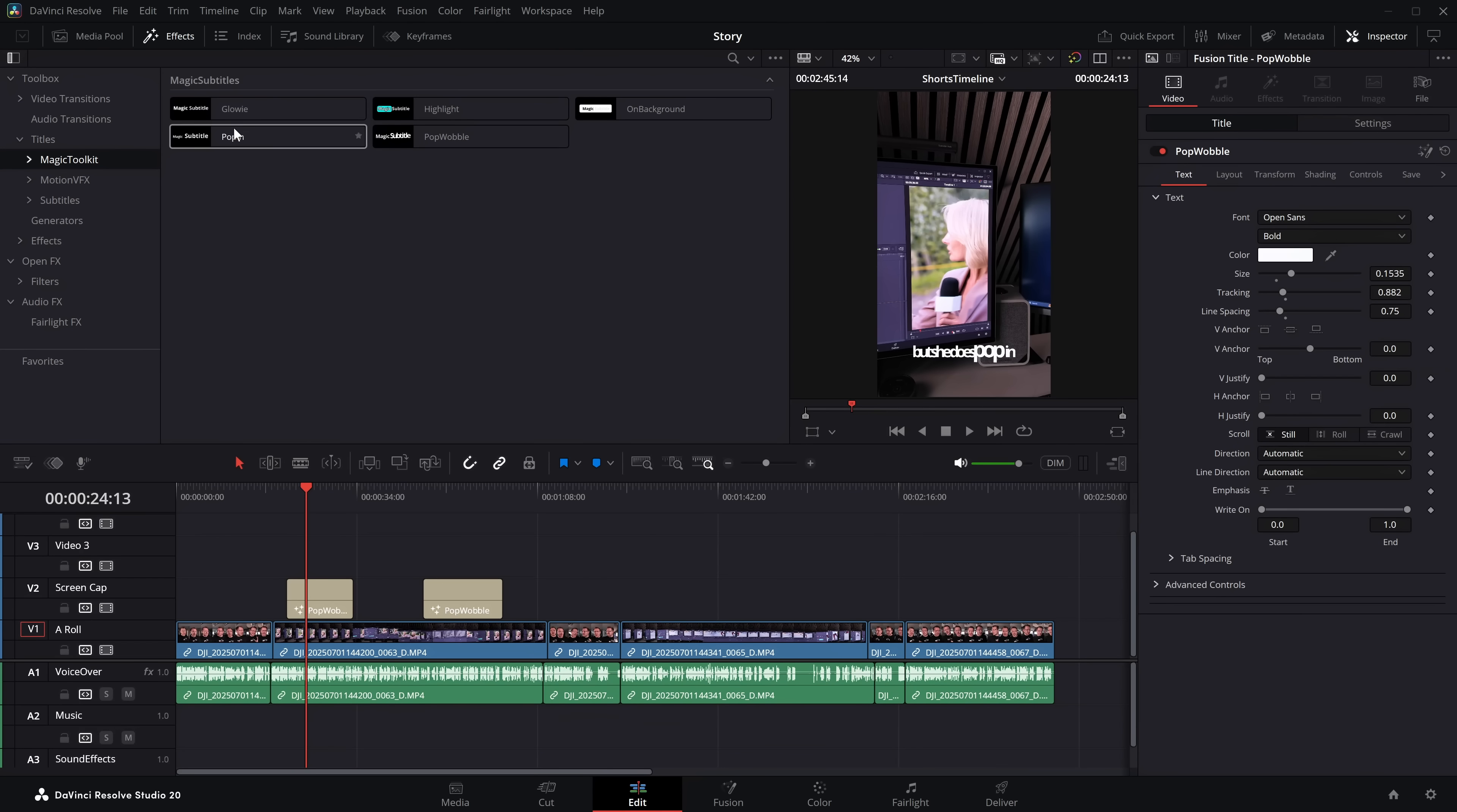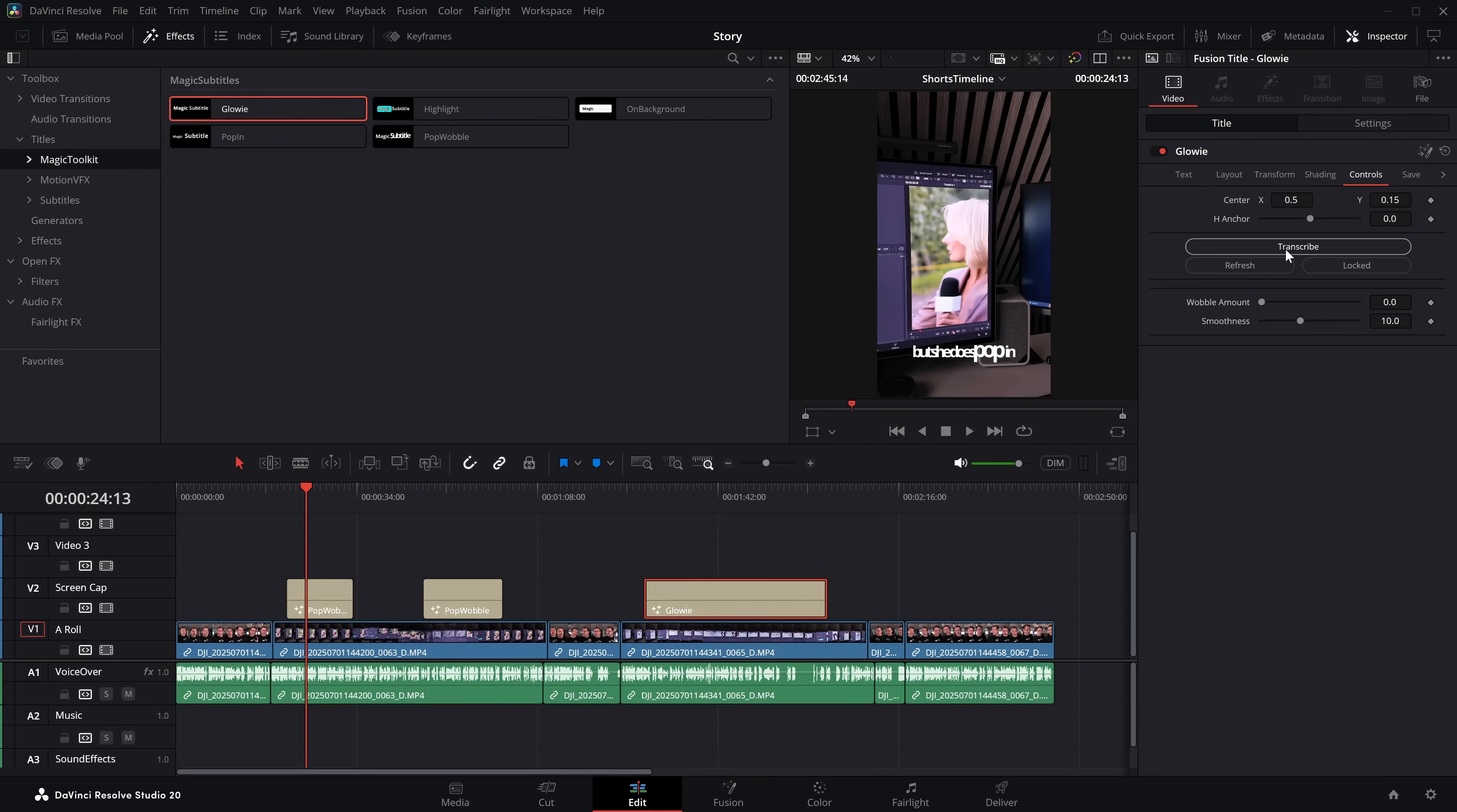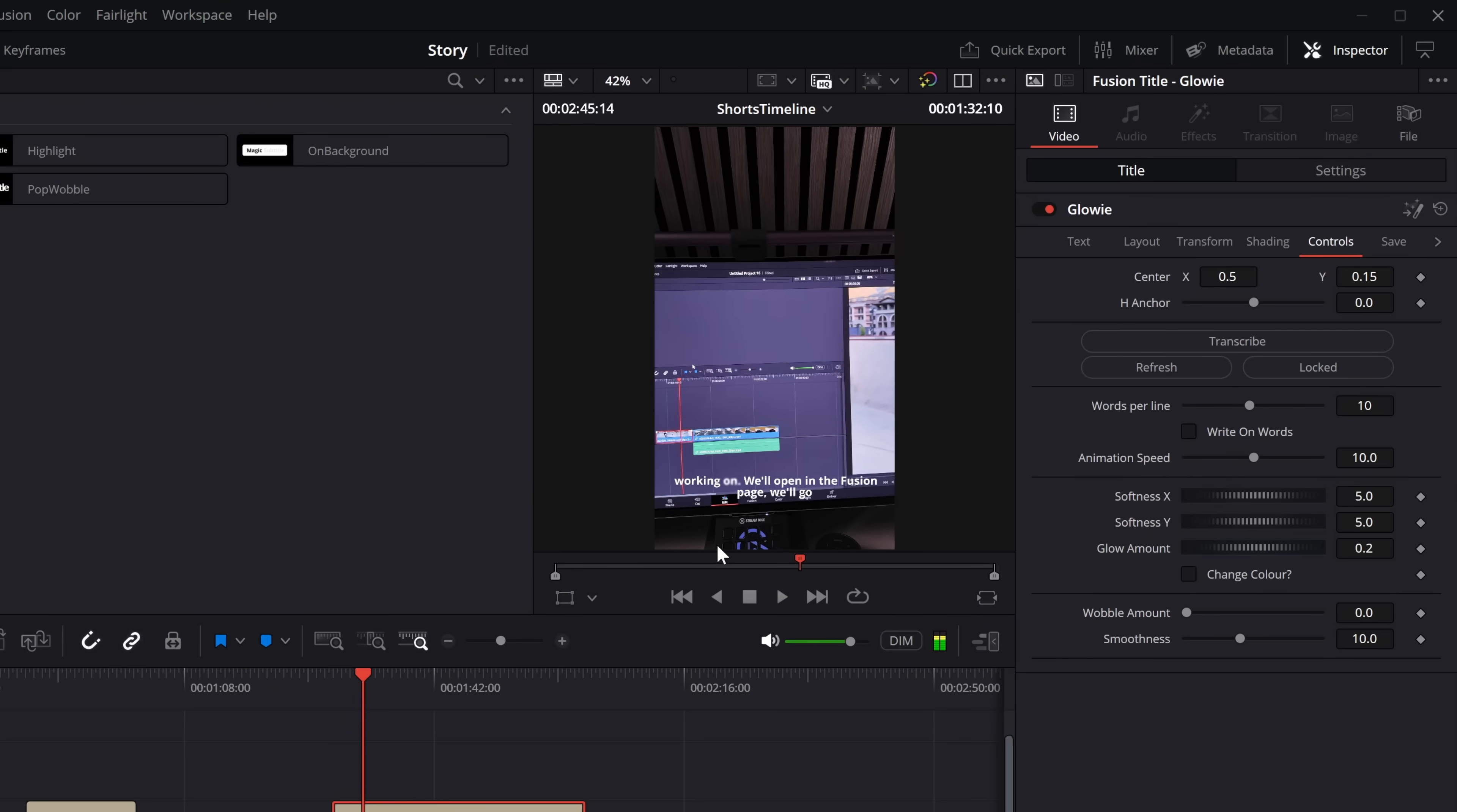Let's do another one. Let's grab Glowy and we'll bring it on this clip over here. Lengthen this one out. Controls, transcribe, done, hit play and done.